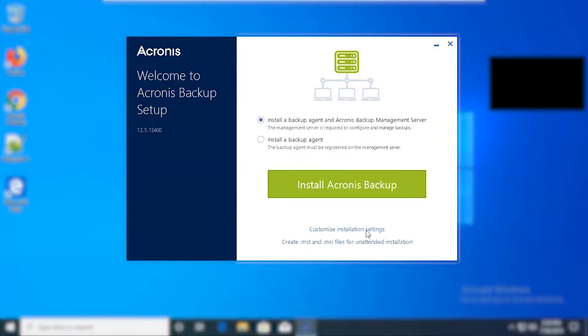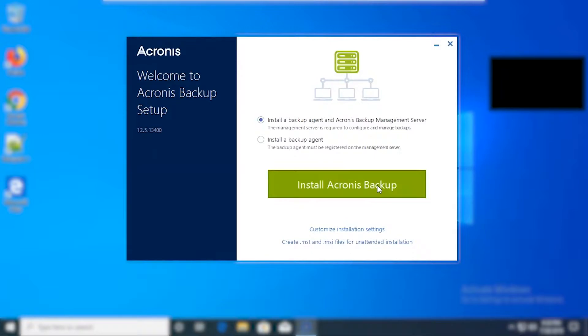We also have the ability to customize the installation settings. This will give you options to change the port number or add a proxy server. For this demo we're just going to install the backup agent and the management server. Go ahead and click install.